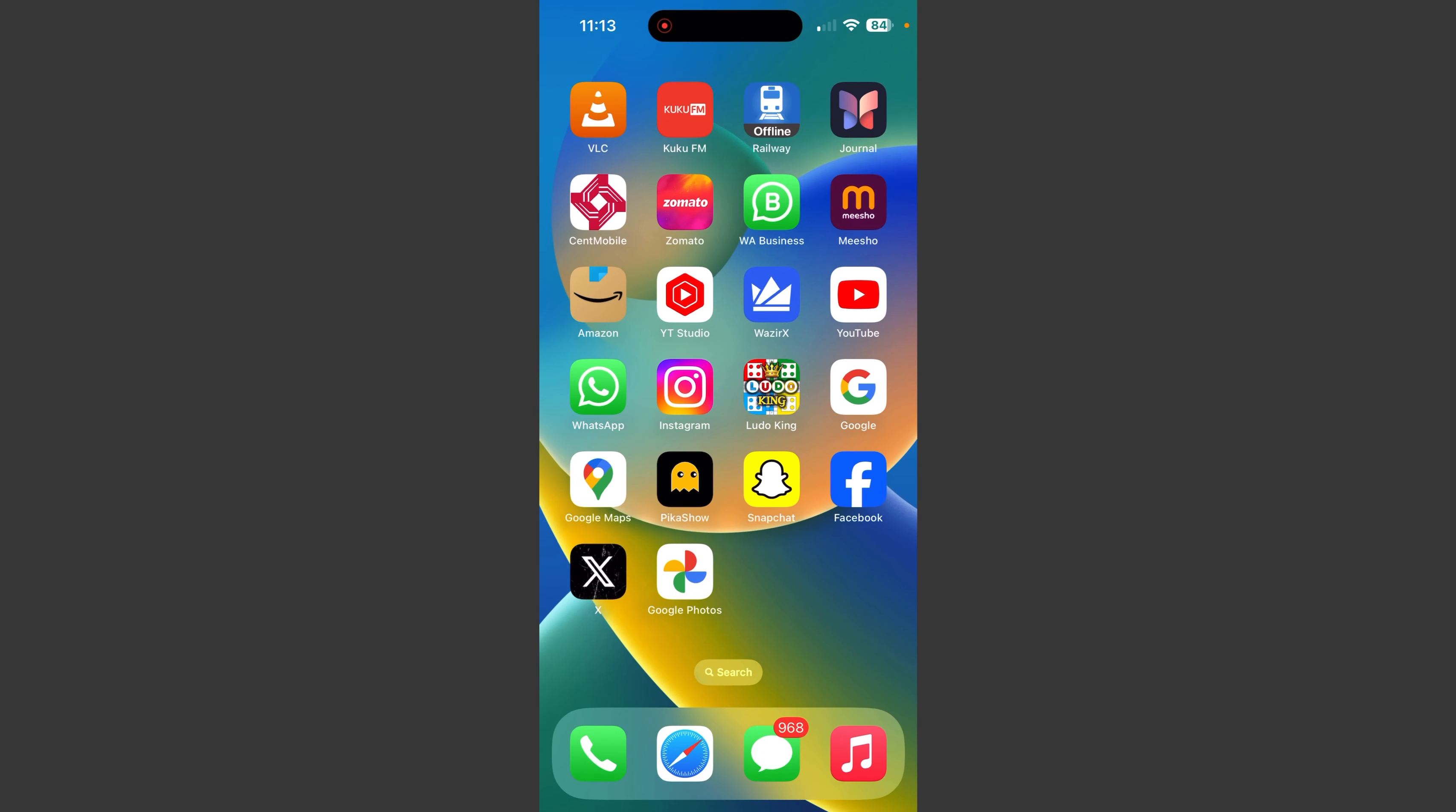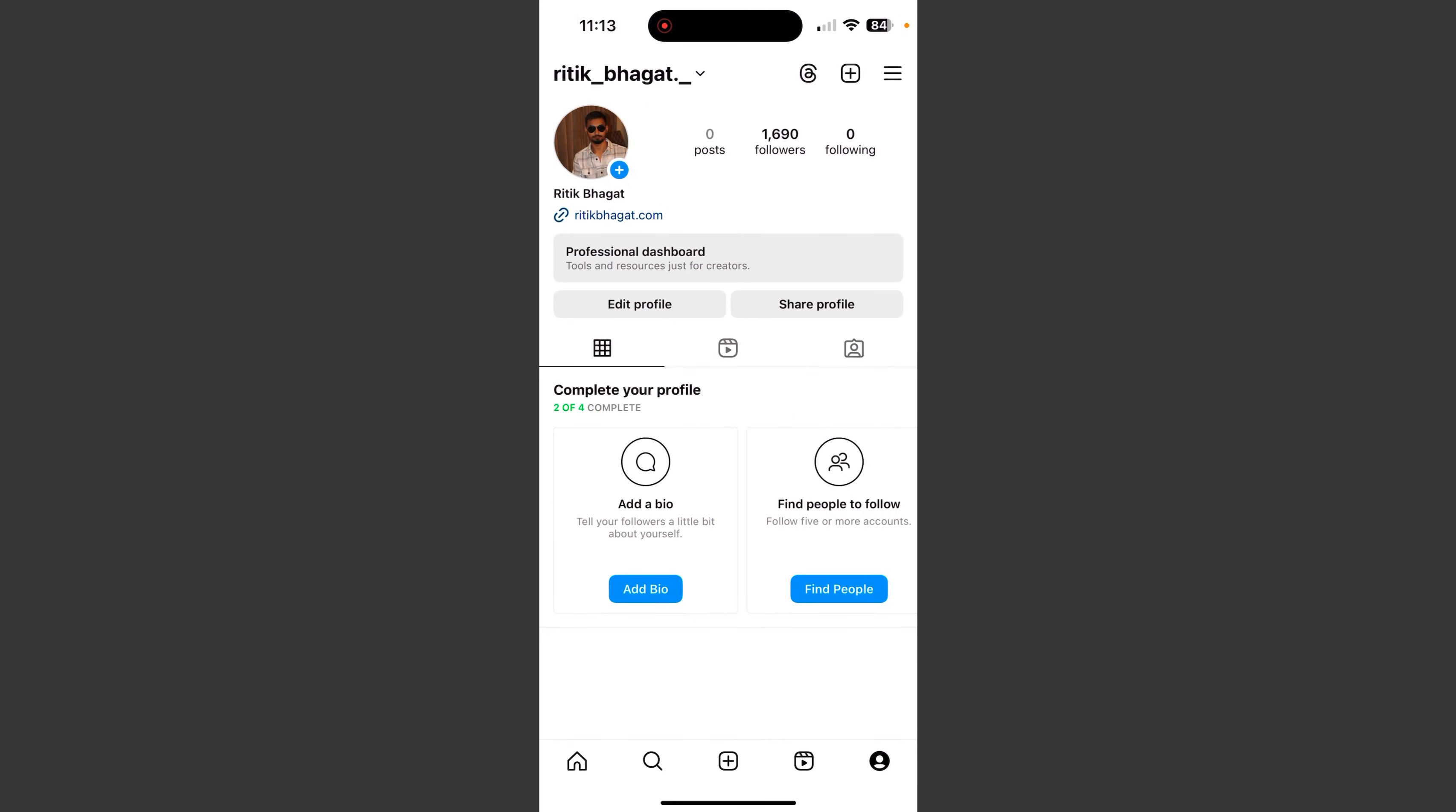So first of all, please subscribe to my YouTube channel and press the bell icon. So here we will open our Instagram. Then we will click on our profile.